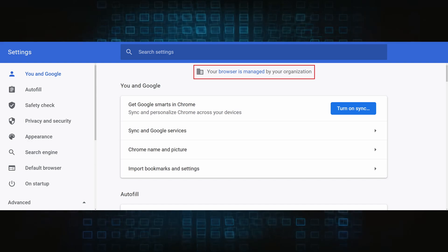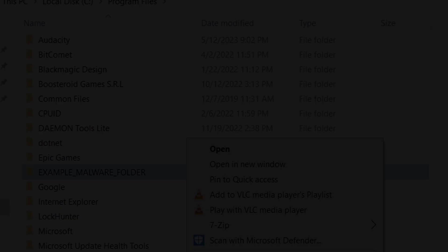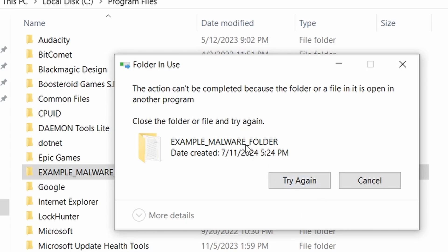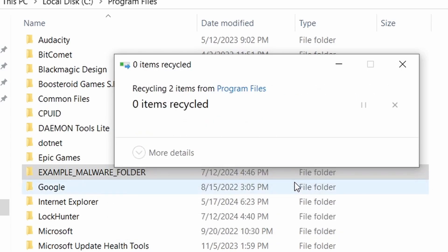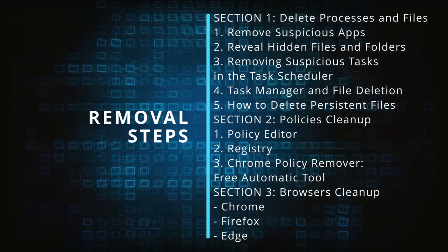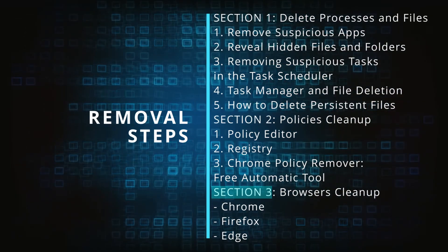The hijacker is difficult to remove because it enforces its own policy on the affected browser, which stops you from deleting any rogue extensions and revoking any unwanted changes to the browser's settings.